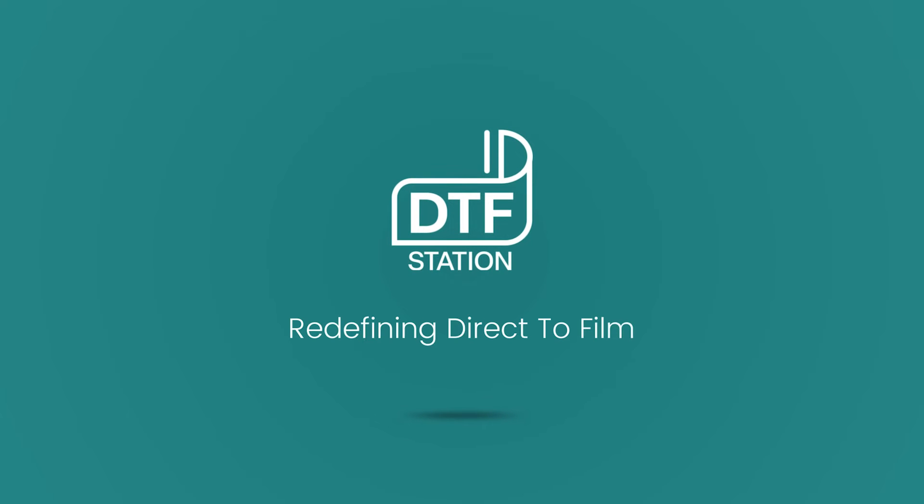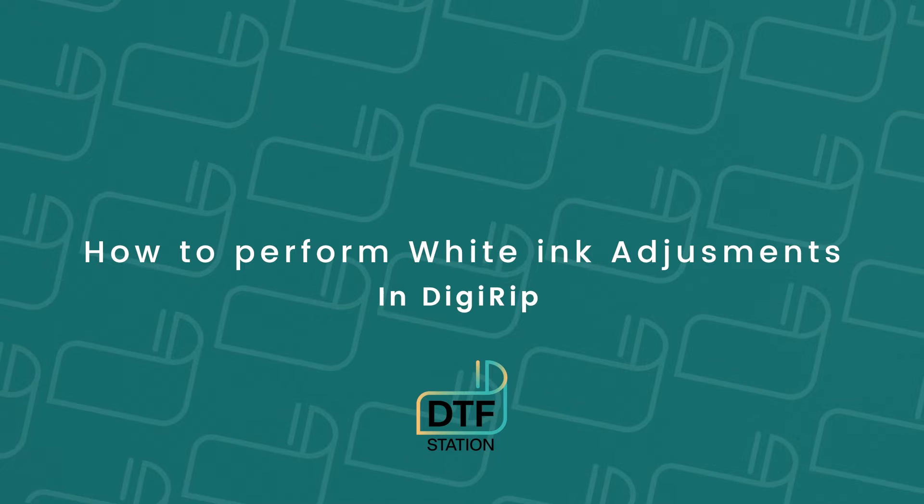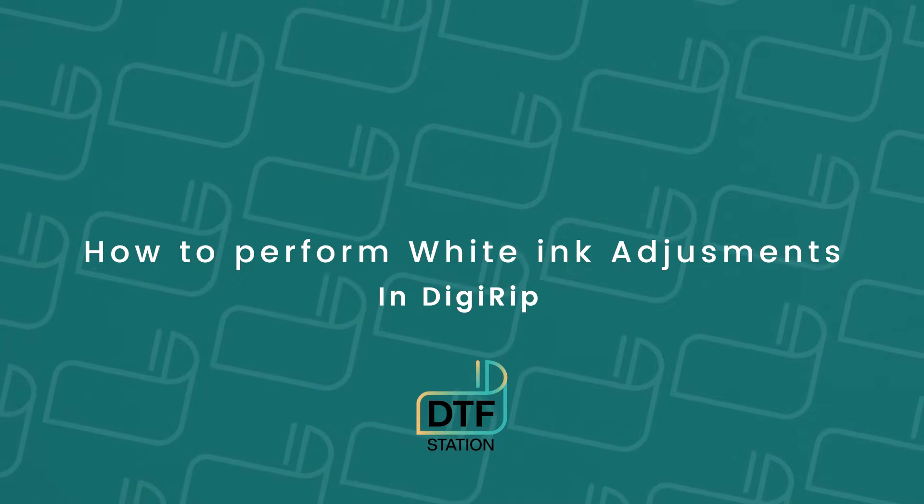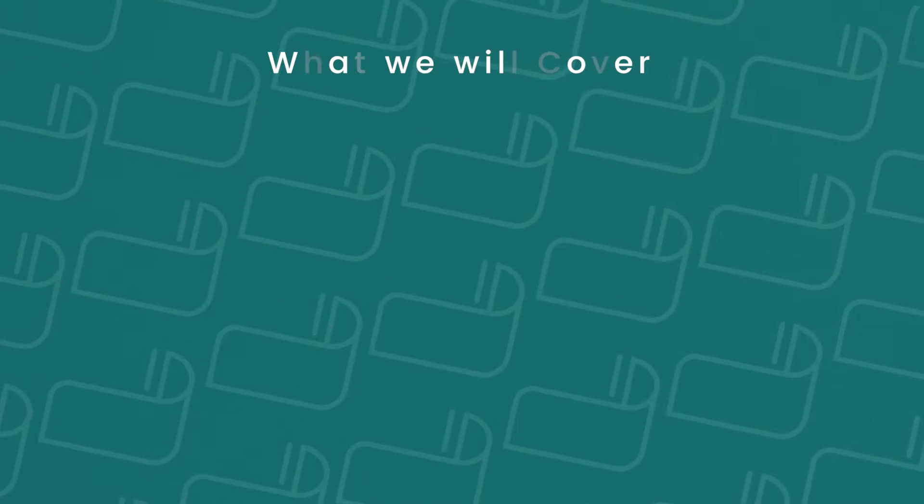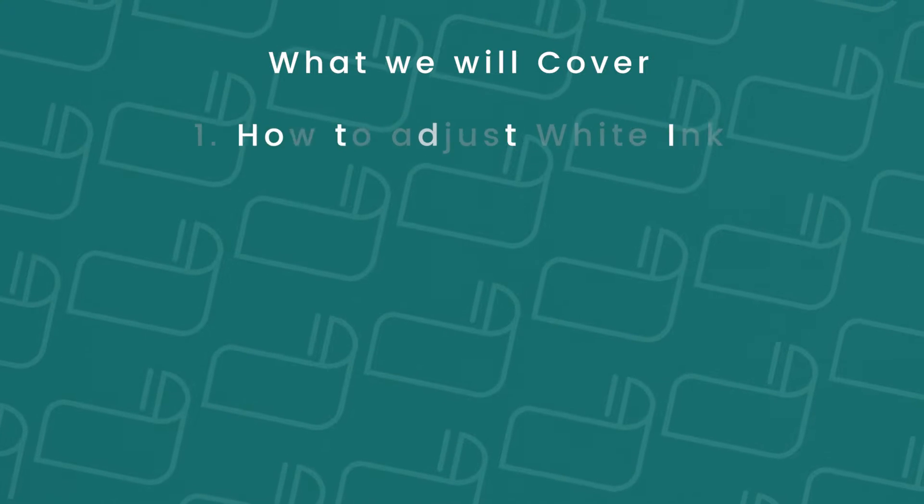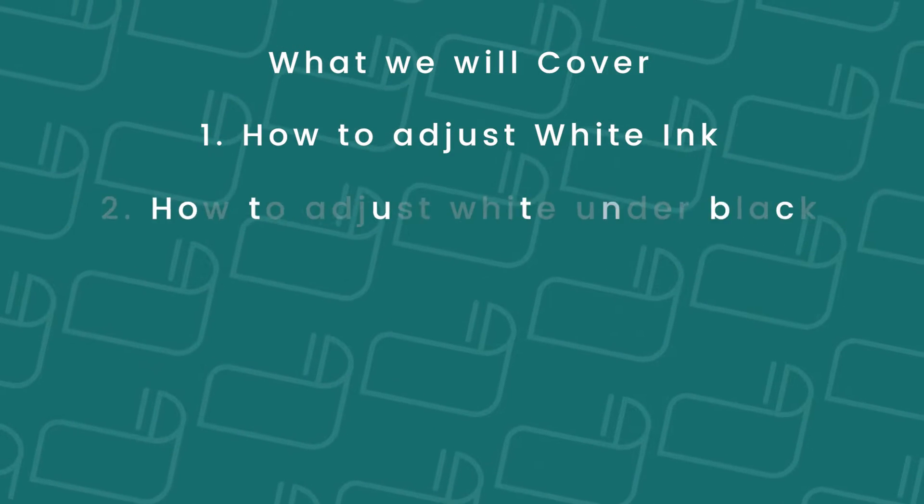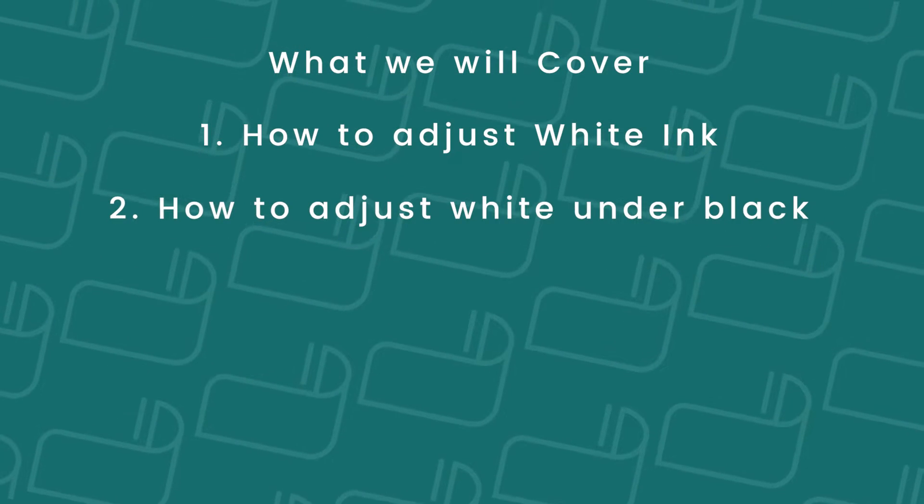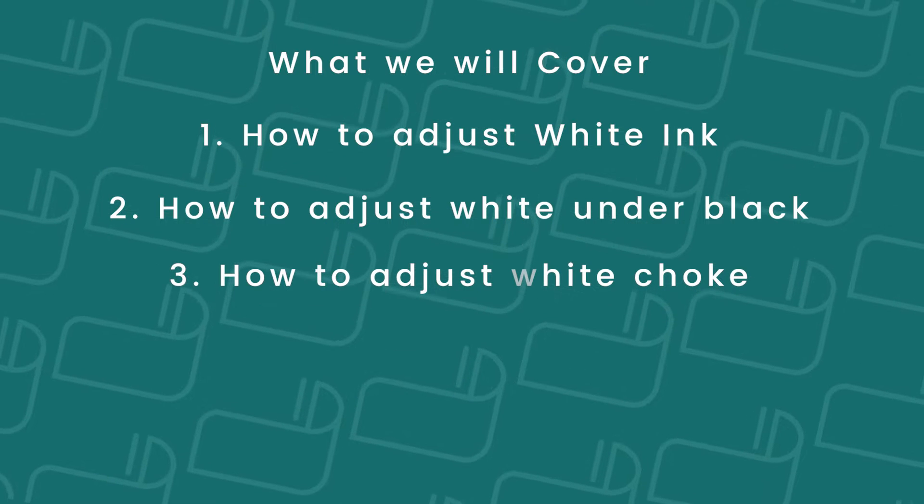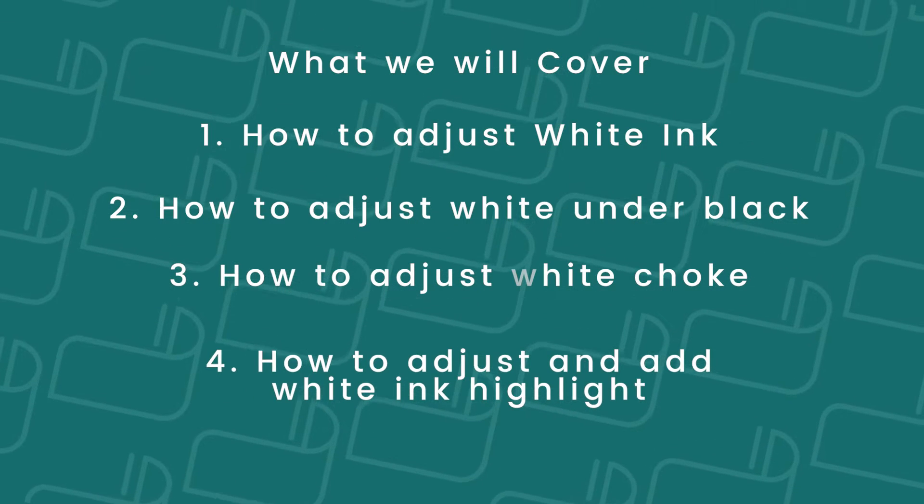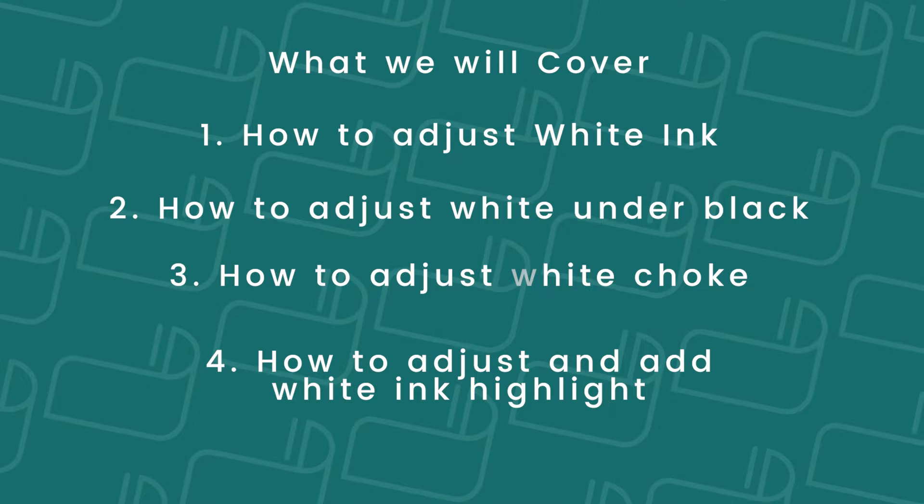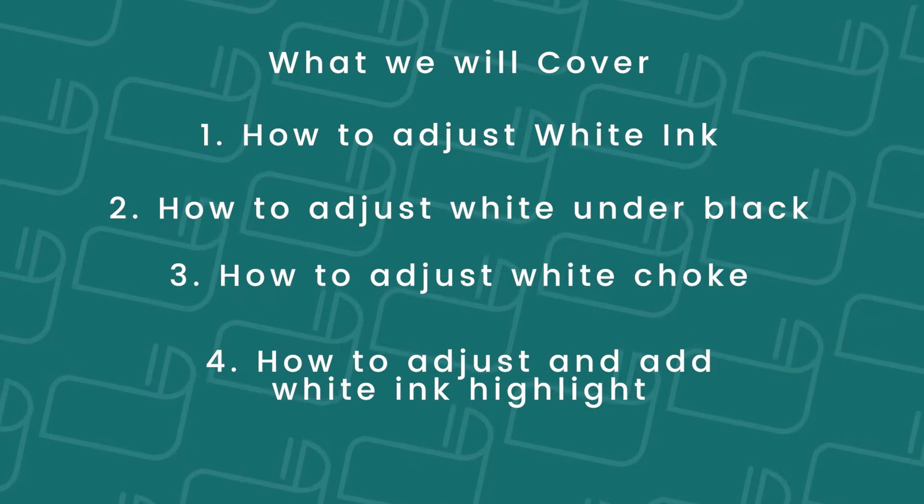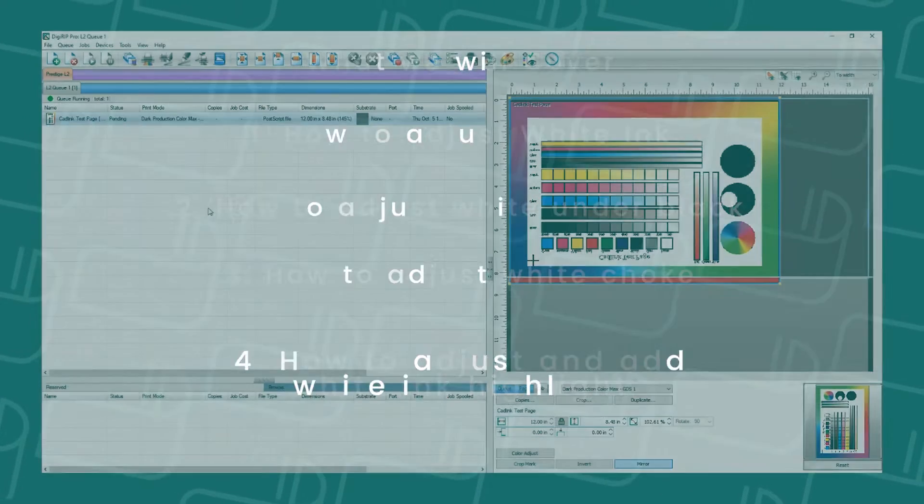Hello, this is Marcus, and in today's video, I'm going to show you how to perform white ink adjustments. What we will cover in the video is how to adjust white ink, how to adjust white under black, how to adjust white choke, and how to adjust and add white ink highlight. The last way is only available on DigiRip or Digital Factory version 11 or higher.